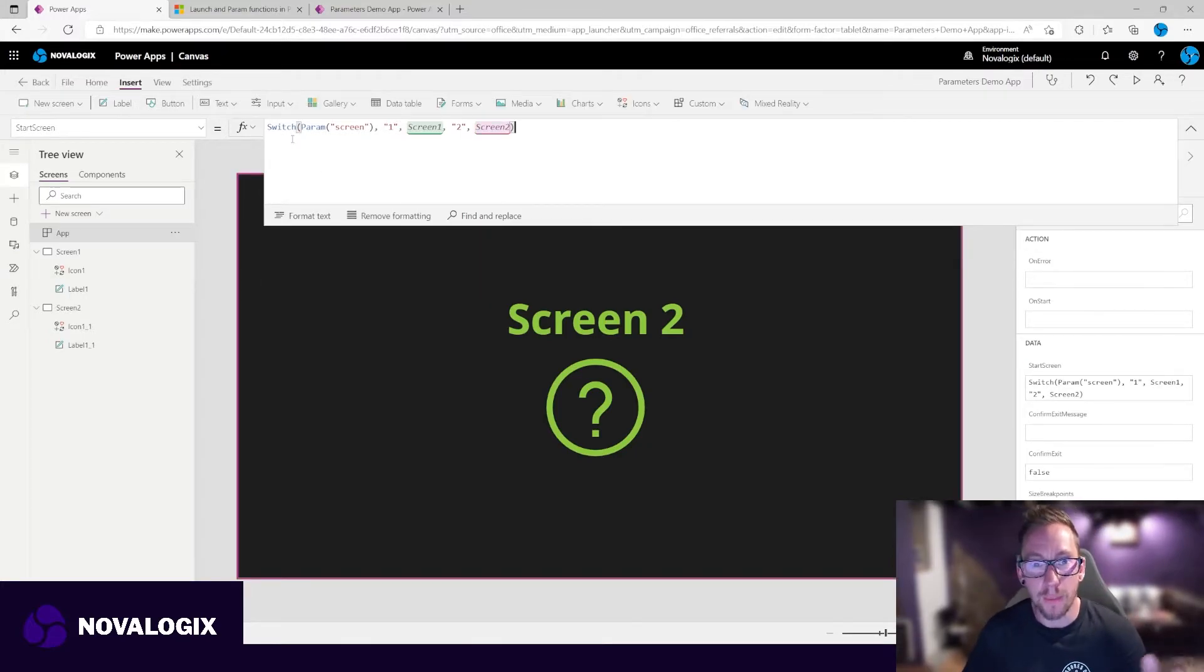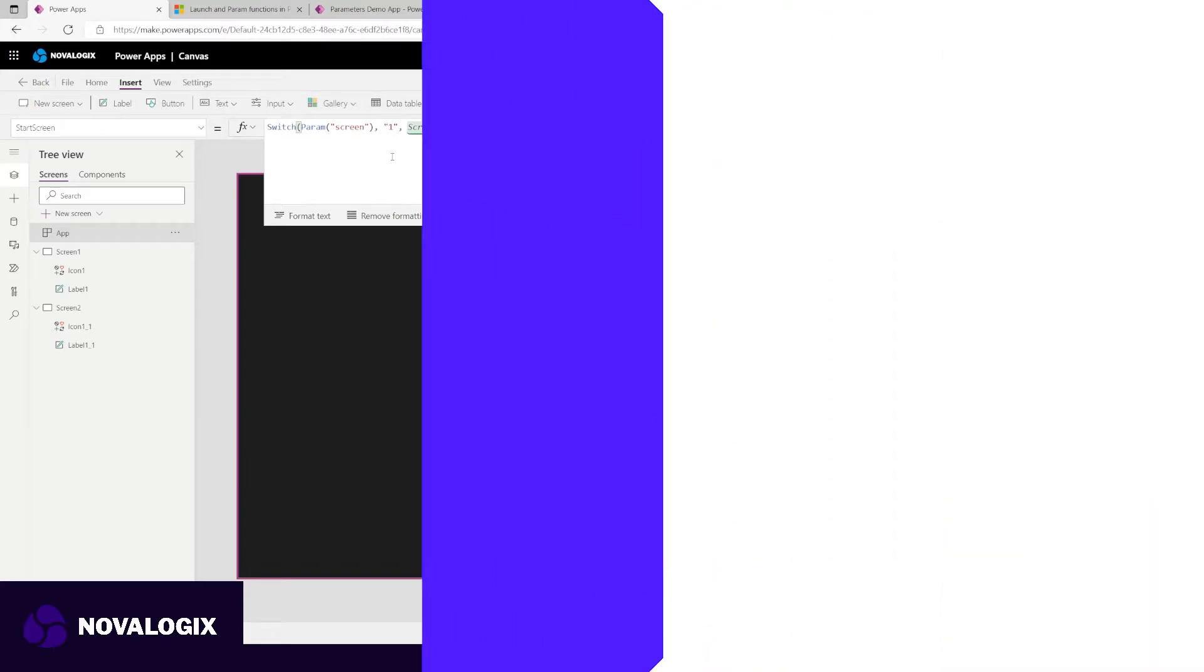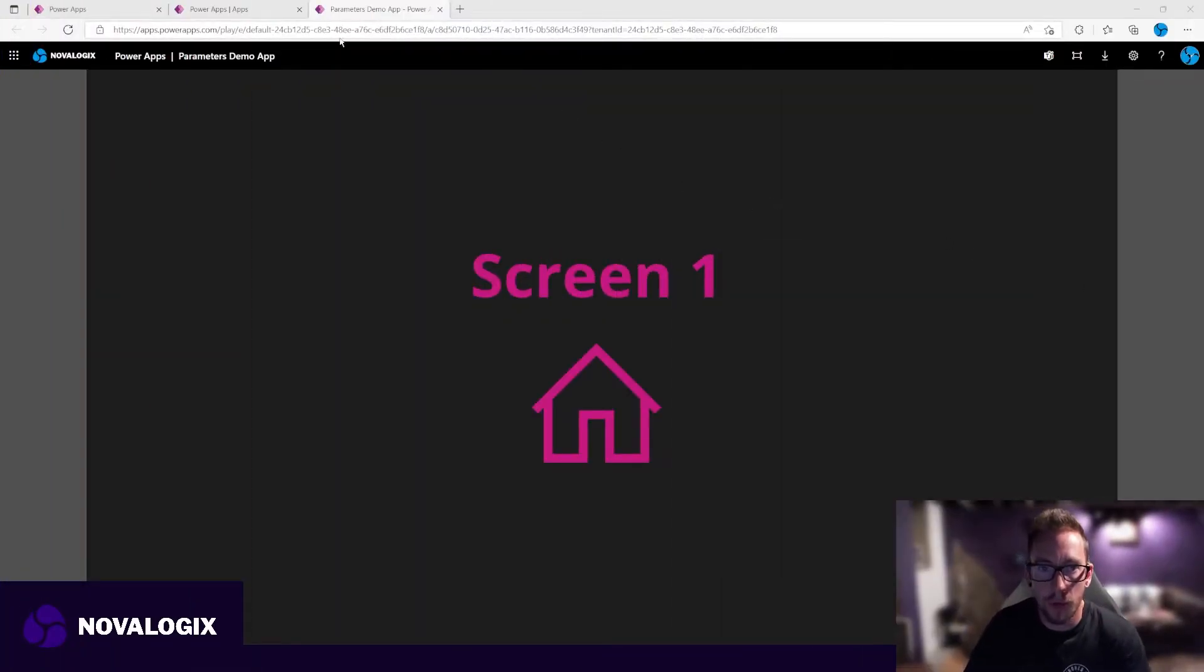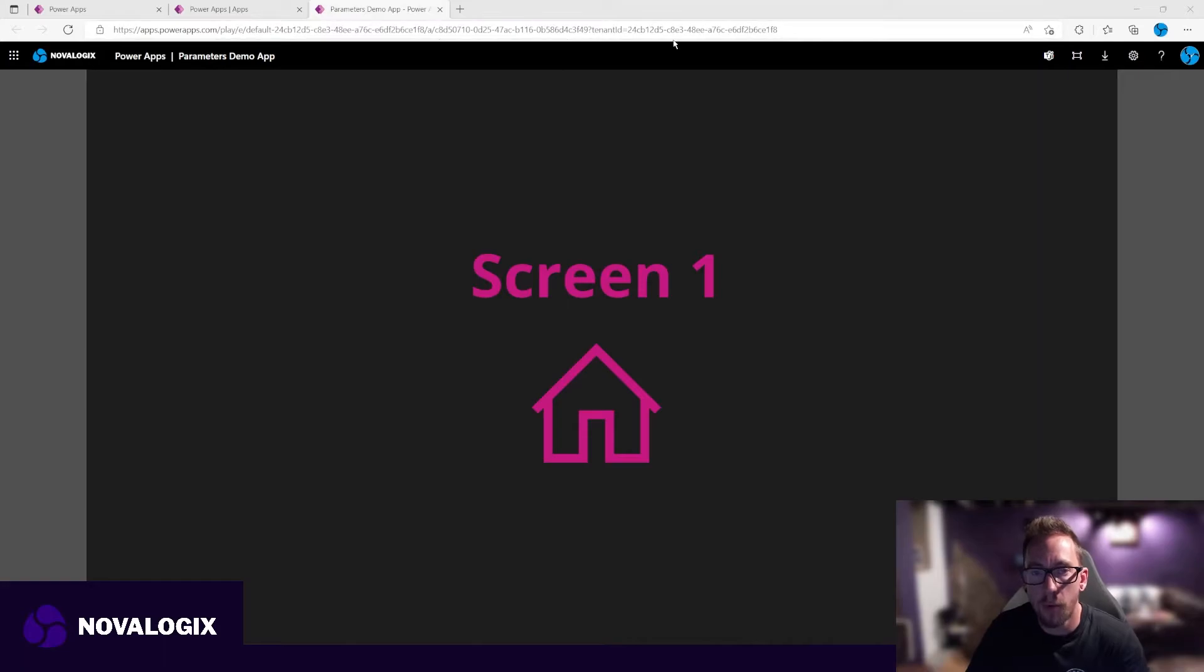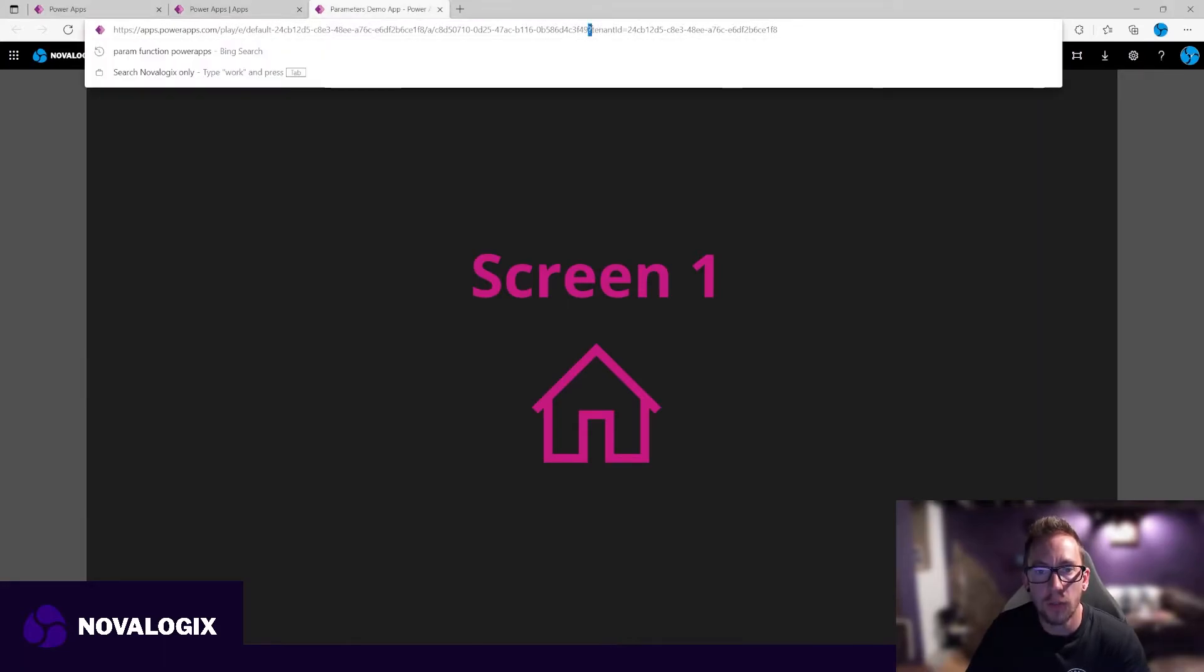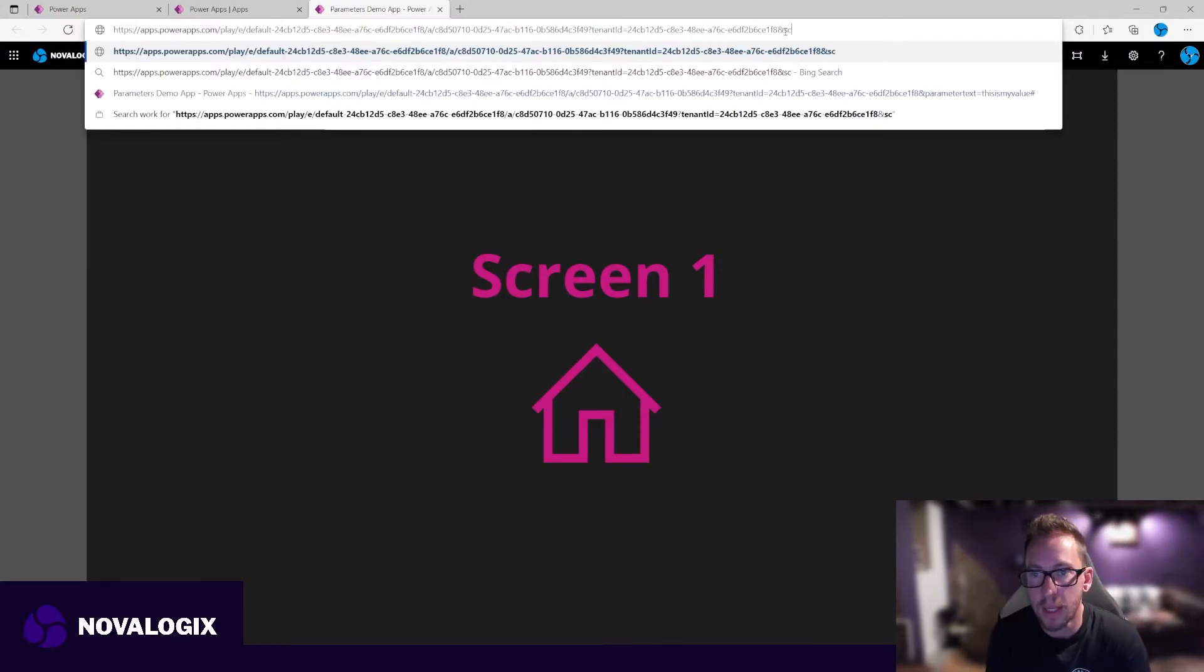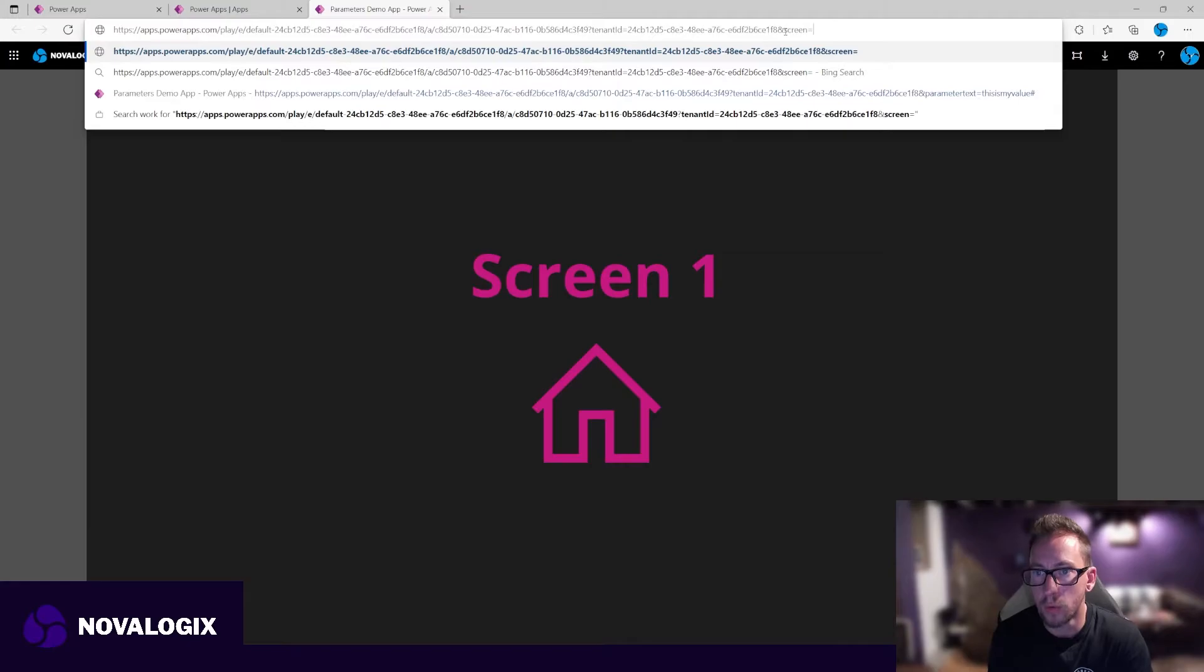Okay, so we've loaded our app up, and we've come straight to screen one. Now again, we haven't put our parameter into our URL yet. So here's the start of our parameters. We've got tenant ID equals the GUID, and add an ampersand at the end, and then we're going to say screen equals one, which is obviously going to go to the first screen.